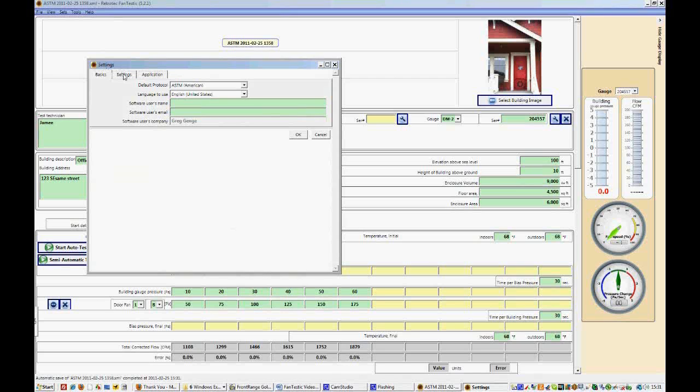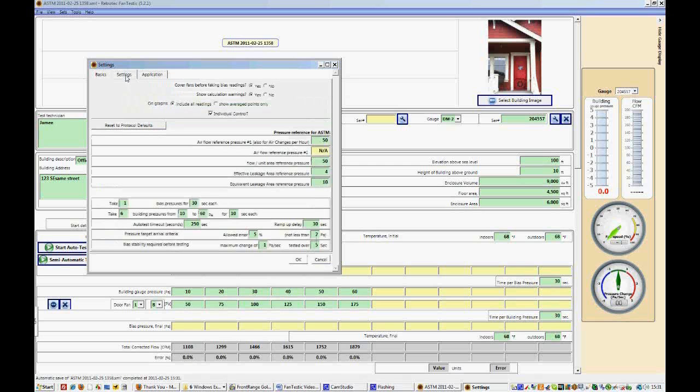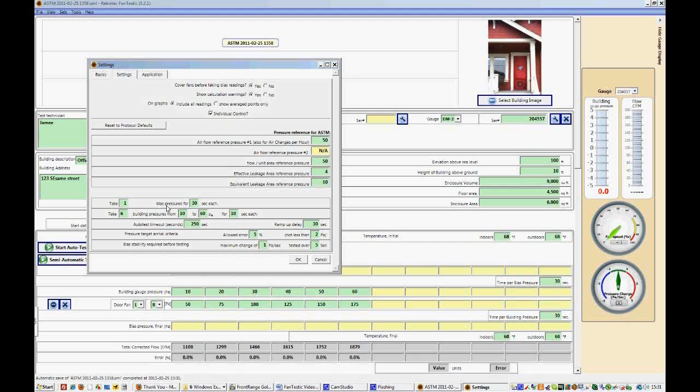Go into the Settings of Advanced Options, and we can see that we're taking one bias pressure for 30 seconds, and that will be the same for the initial and the final bias pressure. We're also taking six building pressures from 10 to 60 pascals for 10 seconds each.